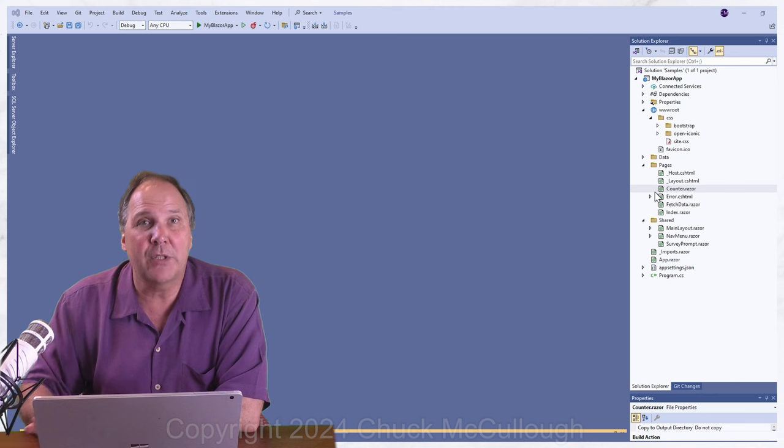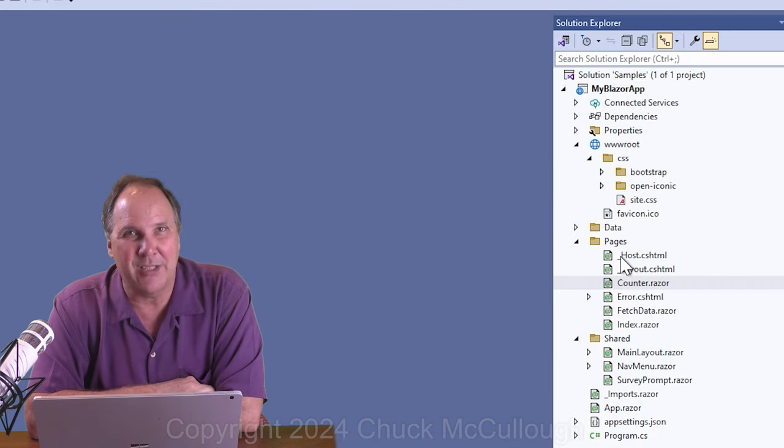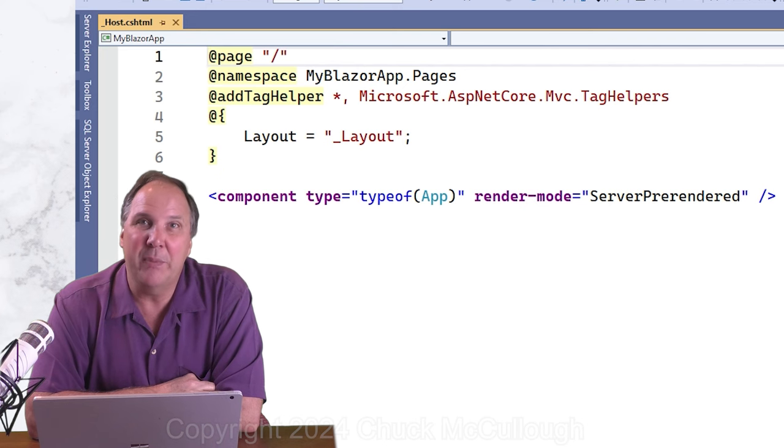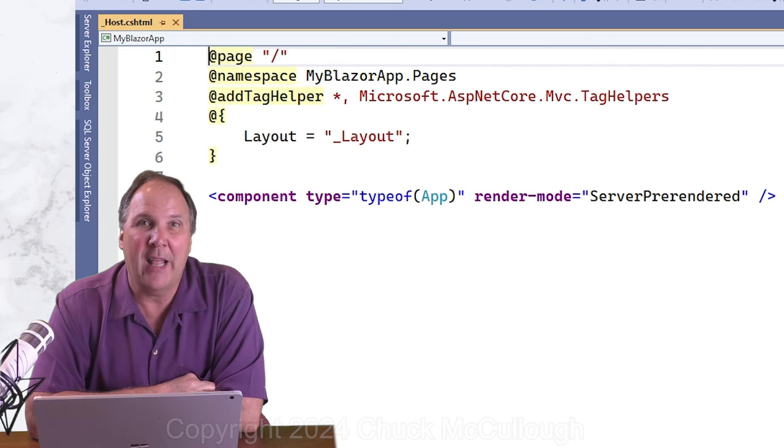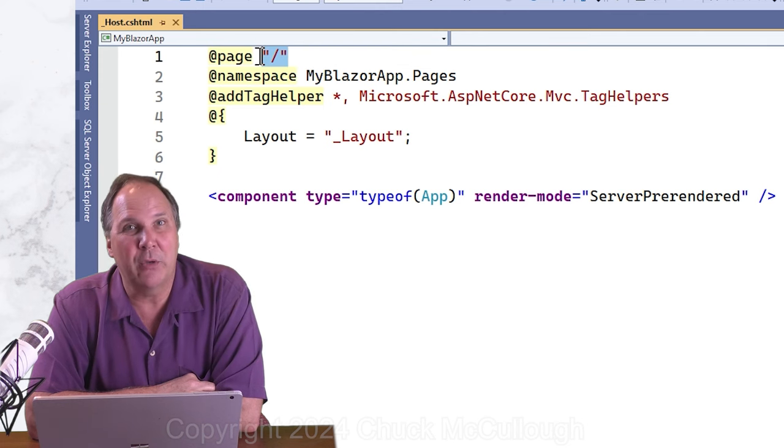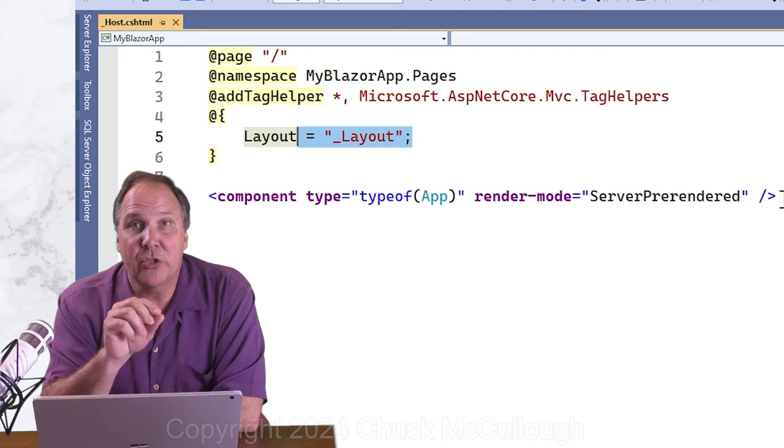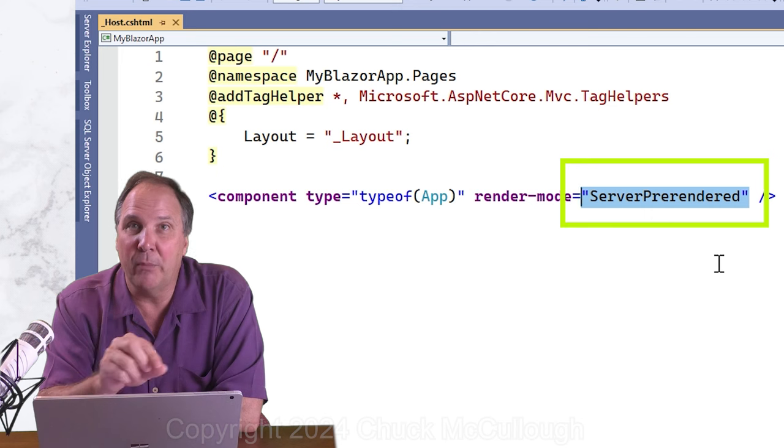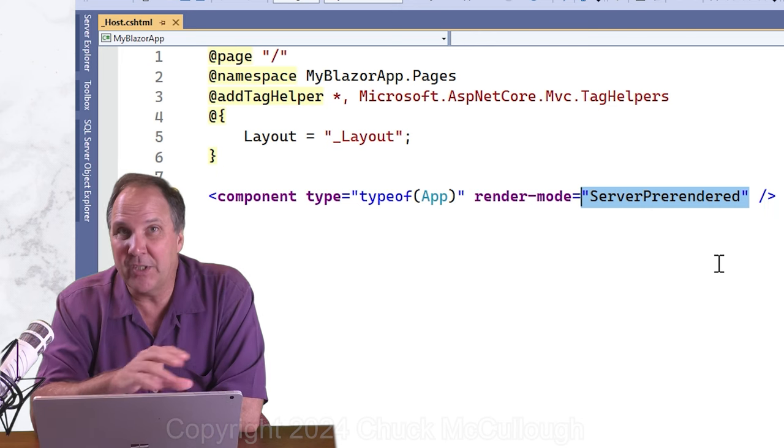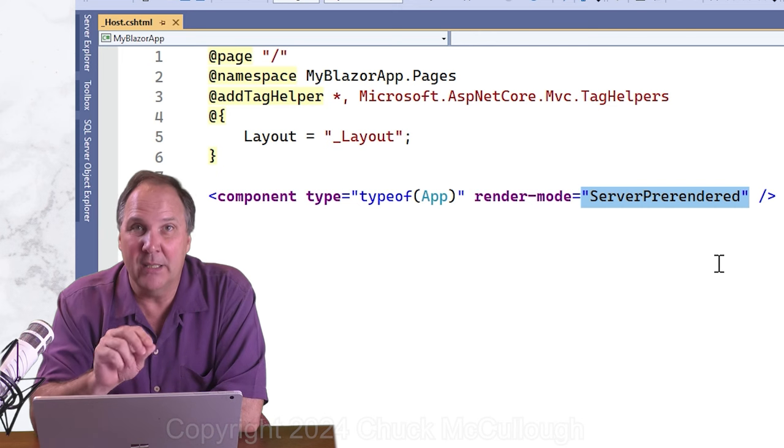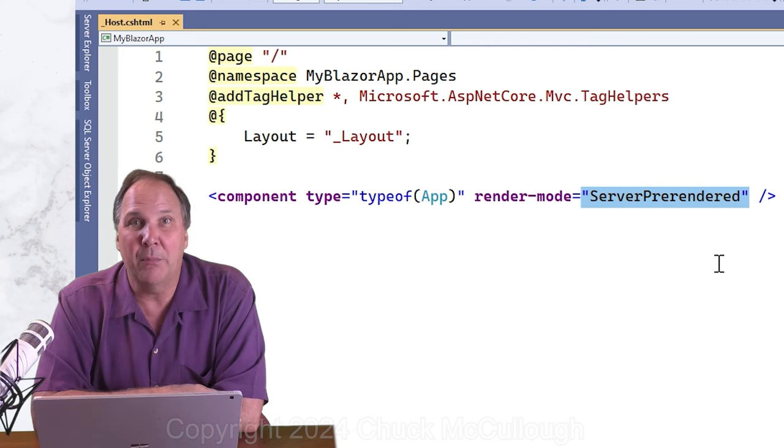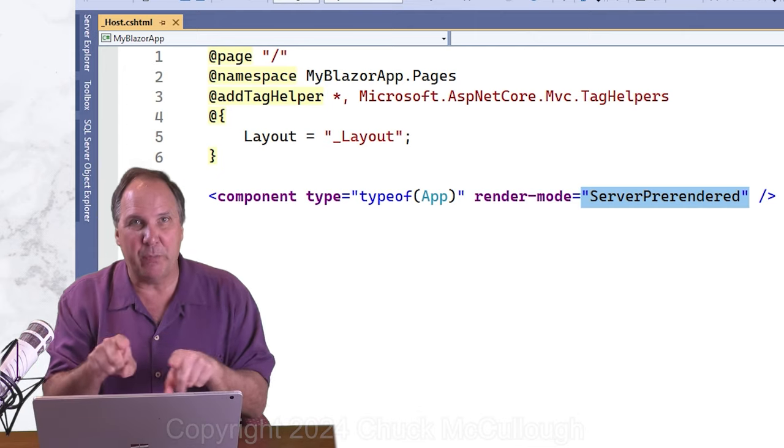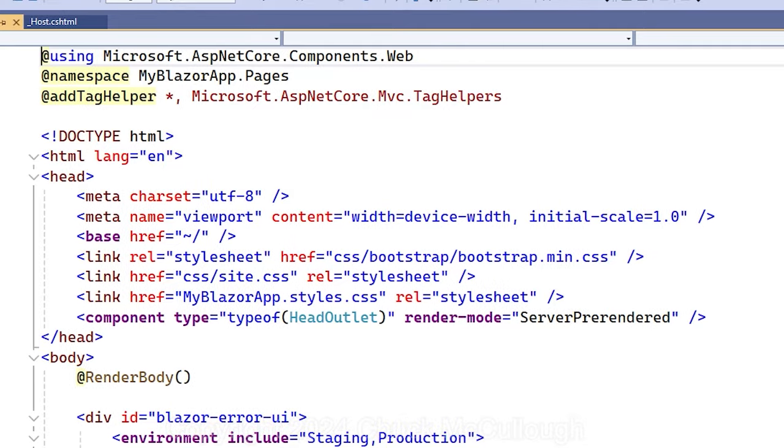Now let's head back into the project and take a look at some of the files in the pages folder. First, let's open the underscore host dot cshtml file. This file claims to be the root page. It sets the layout to underscore layout and sets the render mode to server pre-rendered. Starting with ASP.NET version 8, the default render mode is static. So if we want to see live updates from our components, we need this tag to set the pre-rendered mode.